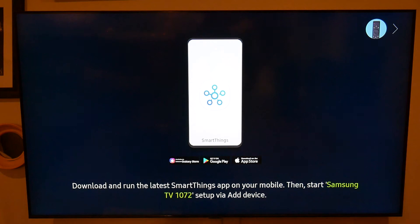In this video, we're going over how to set up your Samsung QLED TV if you don't have Wi-Fi.